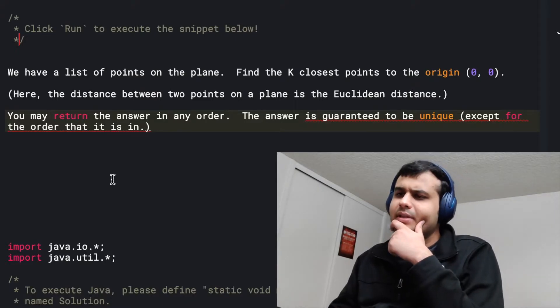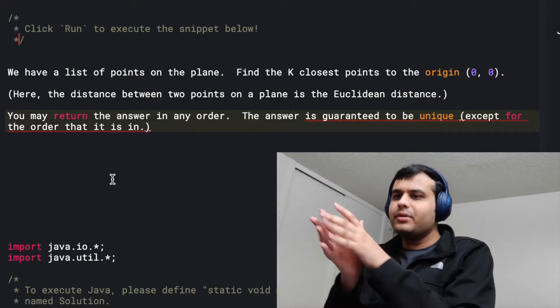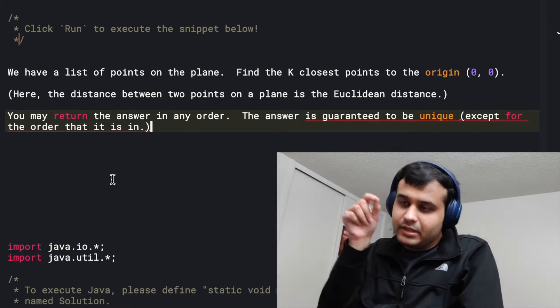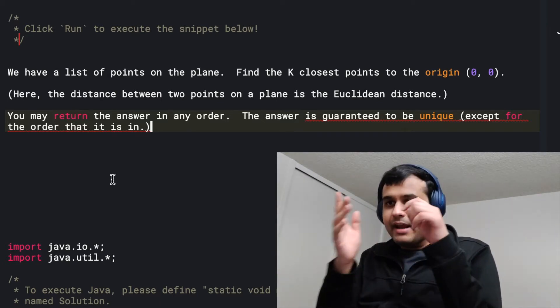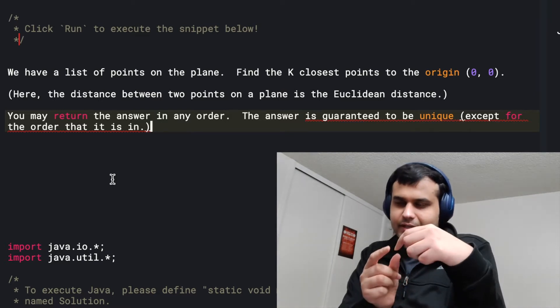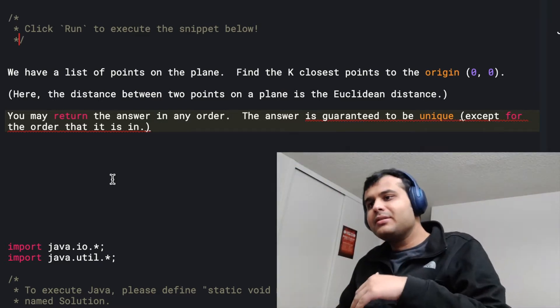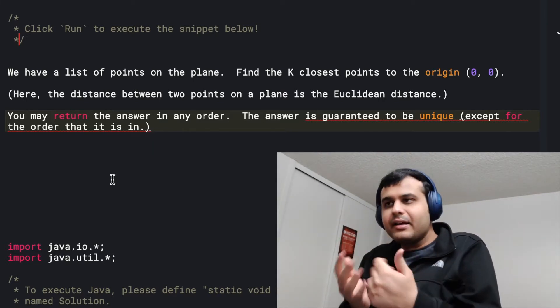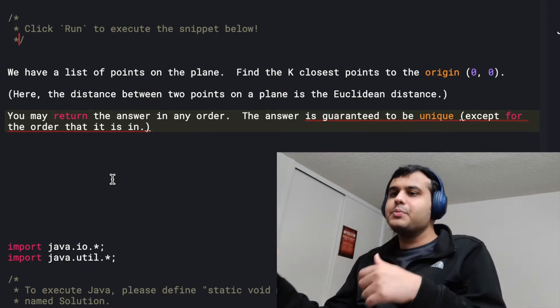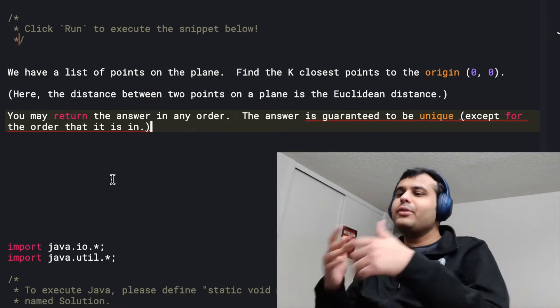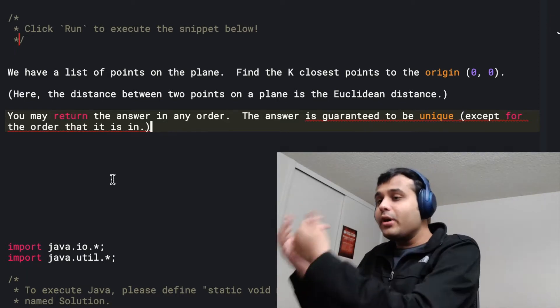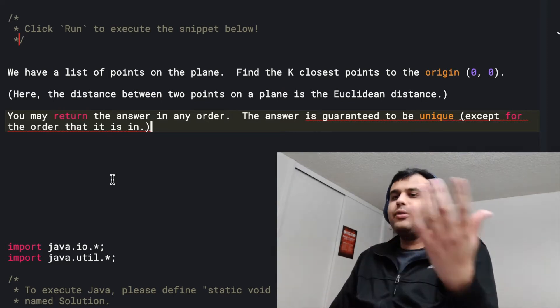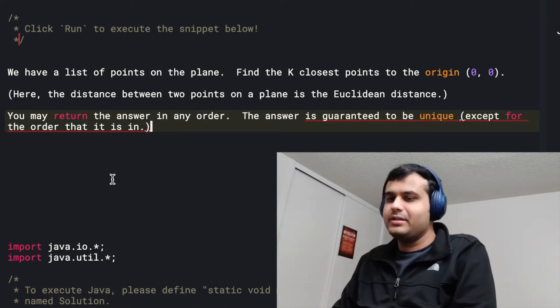So the first thing that I'm thinking is the points actually don't matter. The thing that matters over here is the distance between the origin to that point, right? For every point in the plane that you've given me in the input, I first of all need to transform it to the distance from the origin to that point. What I have is an array of numbers. And I just need to find the k smallest numbers. And that is actually going to give me the guarantee that the points corresponding to those distance numbers are going to be the k closest points to the origin.